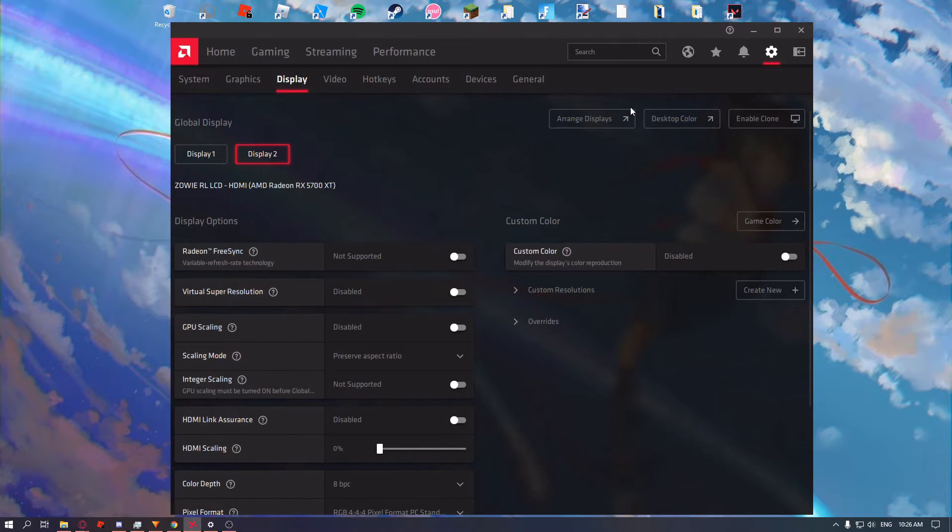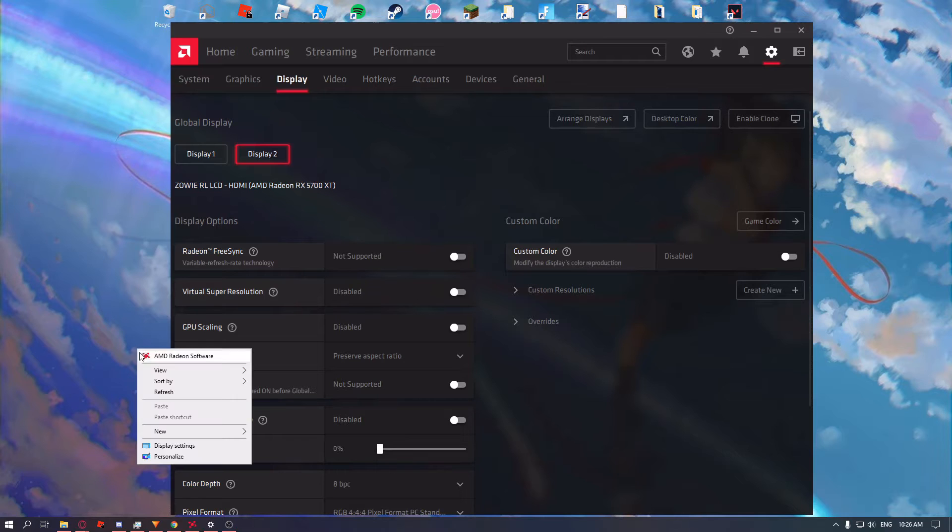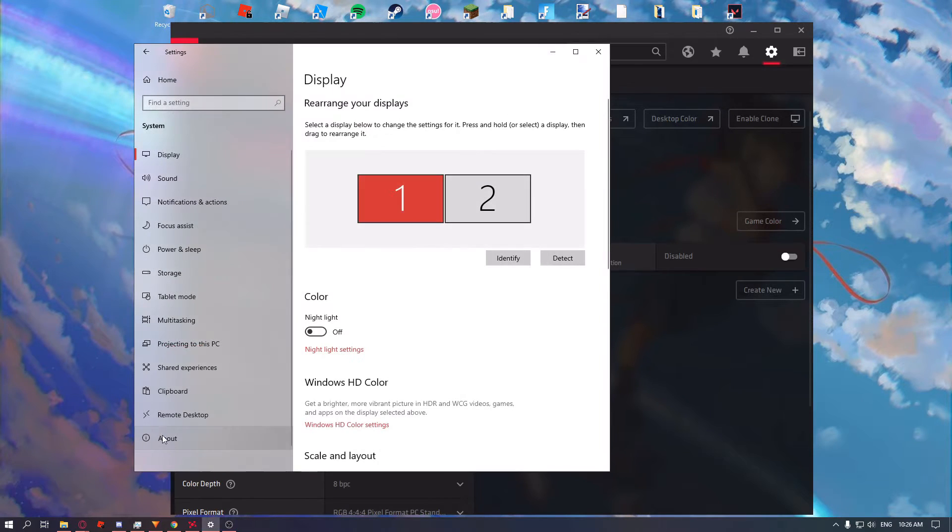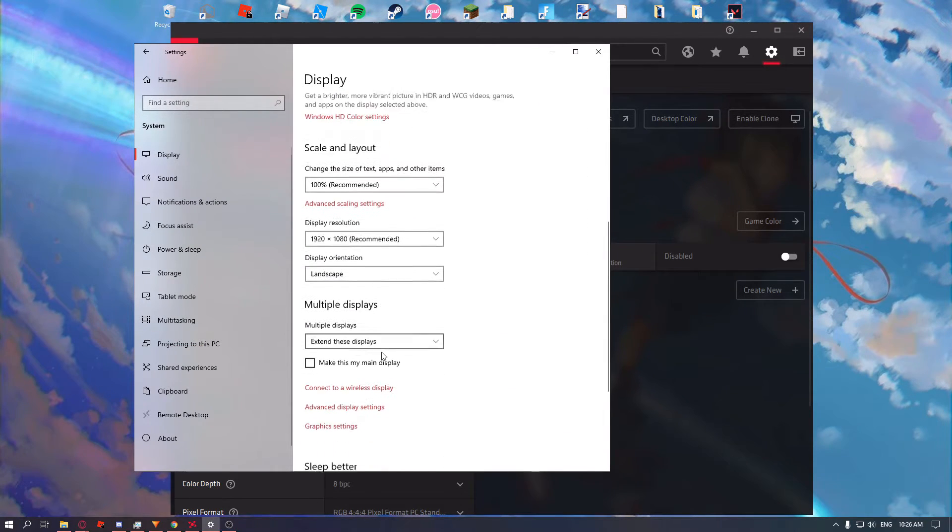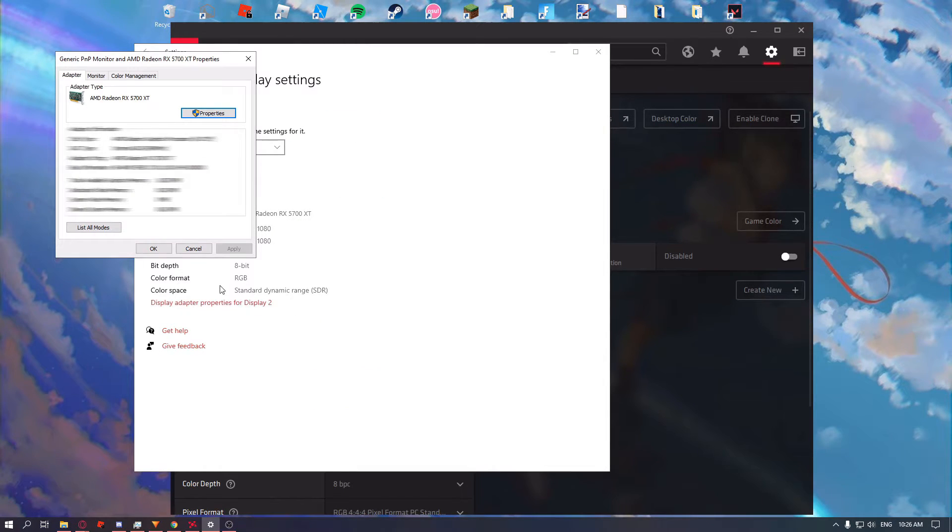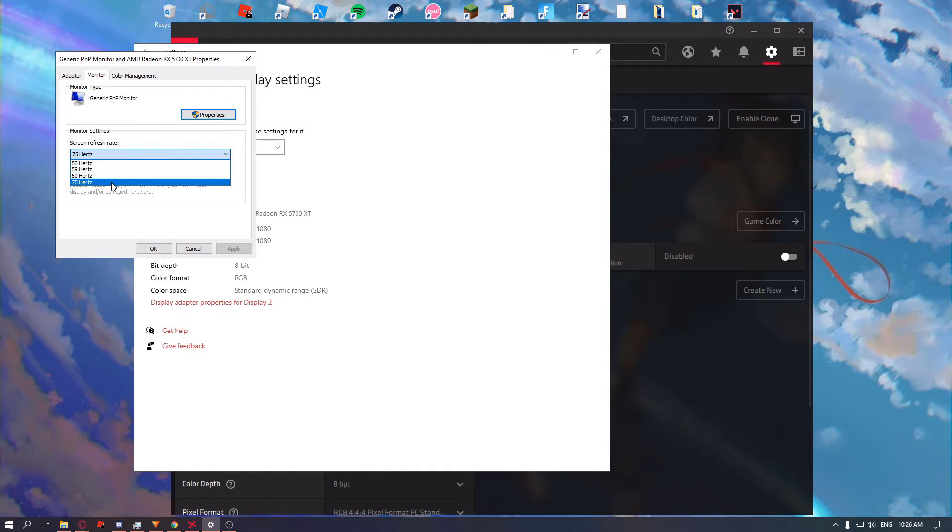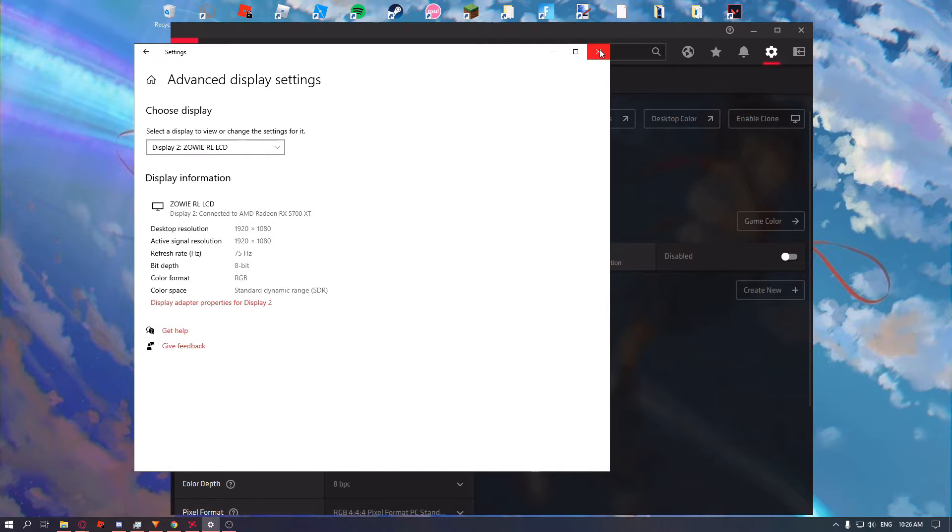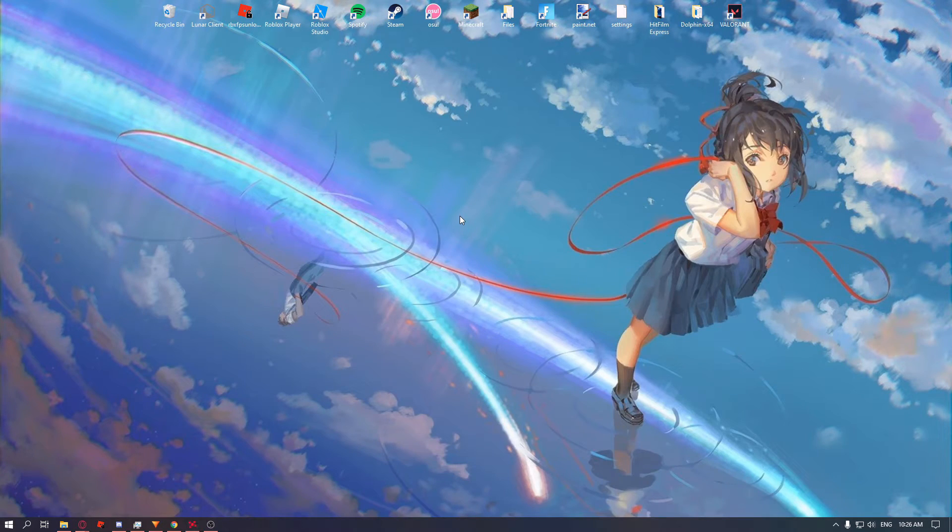Going into your display settings, you'll click on your monitor, then go into advanced display settings, display adapter properties, and monitor. You can change the refresh rate here and it'll change it on your desired monitor. That's pretty much how you overclock your monitor.